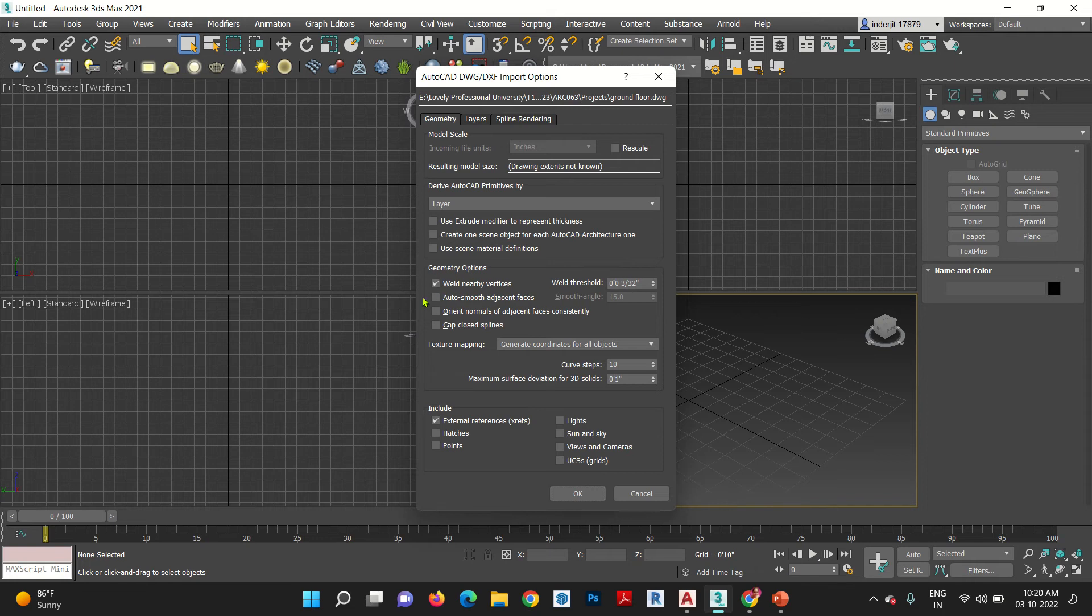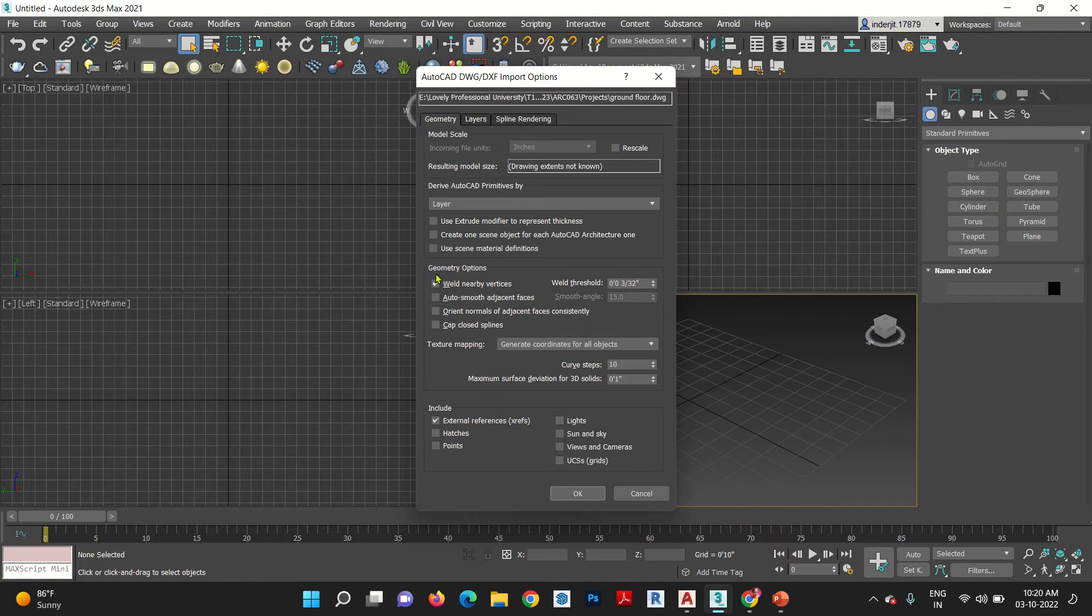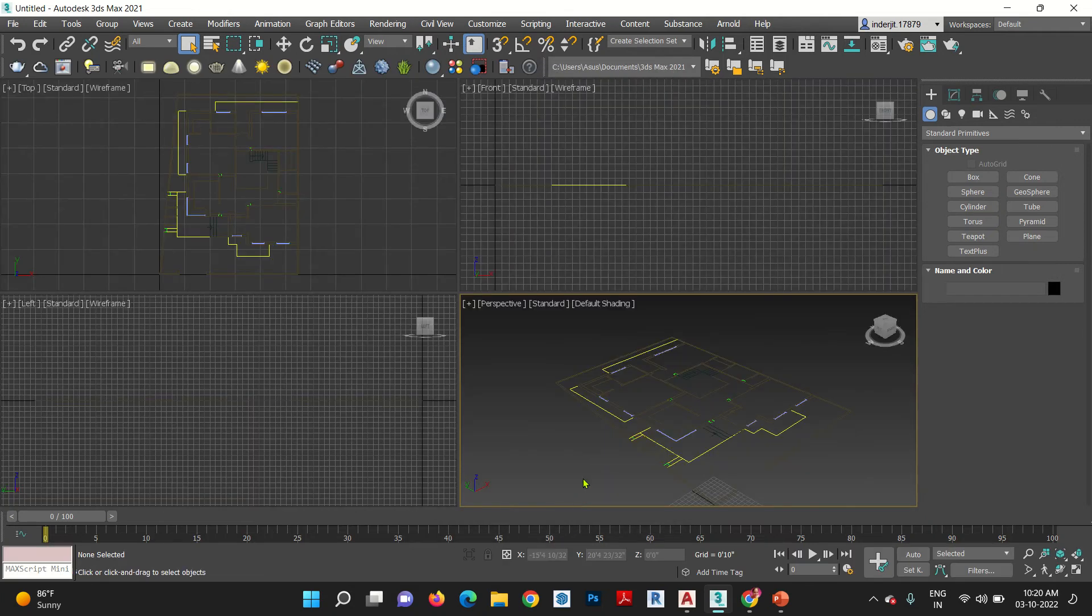So, your weld nearby should be ticked. By default, auto smooth is ticked and weld is unticked. But you have to untick your auto smooth and tick your weld nearby vertex. Everything is okay?